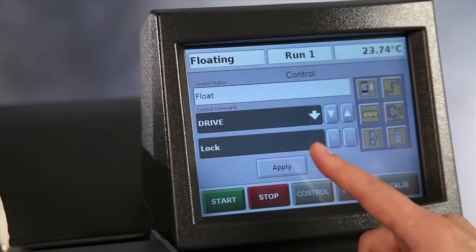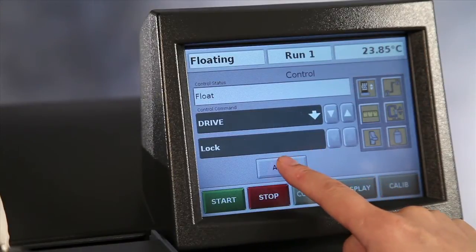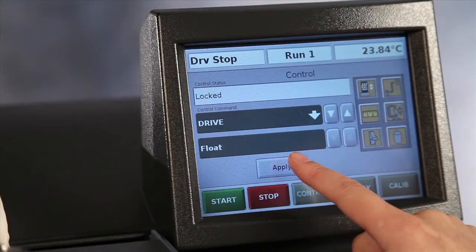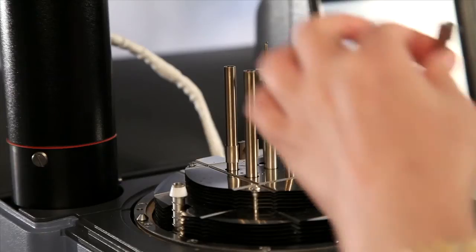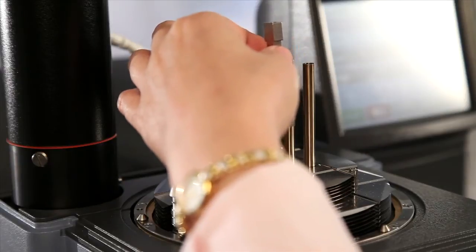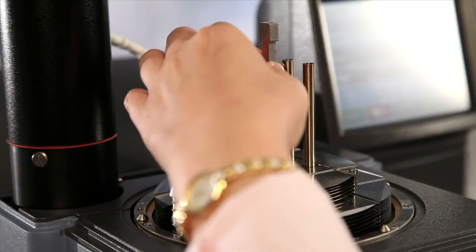From the touch screen, lock the drive shaft. Install the movable clamp to the drive shaft.